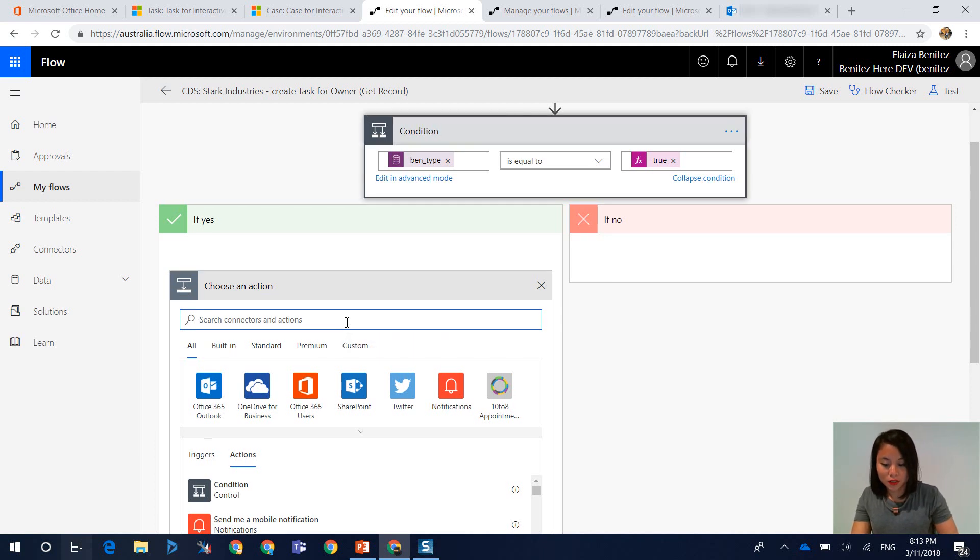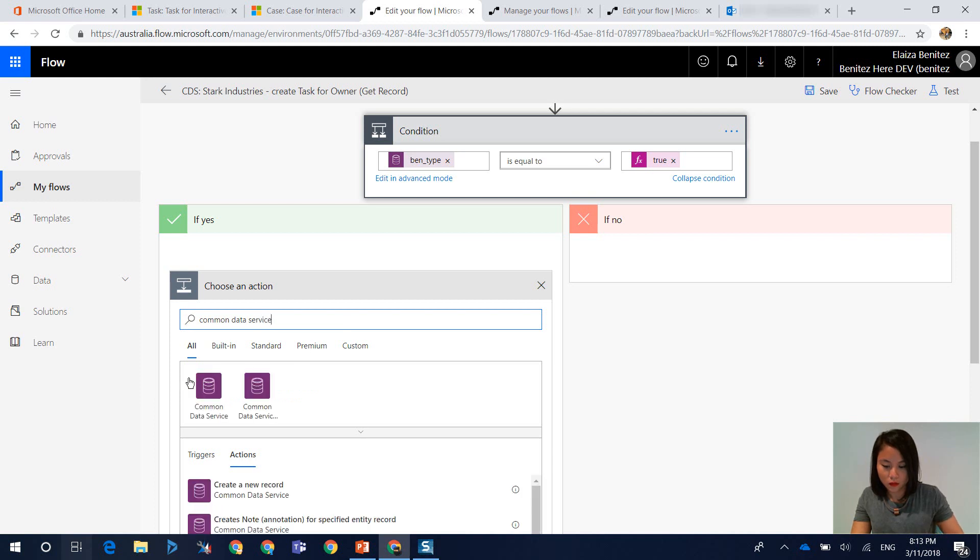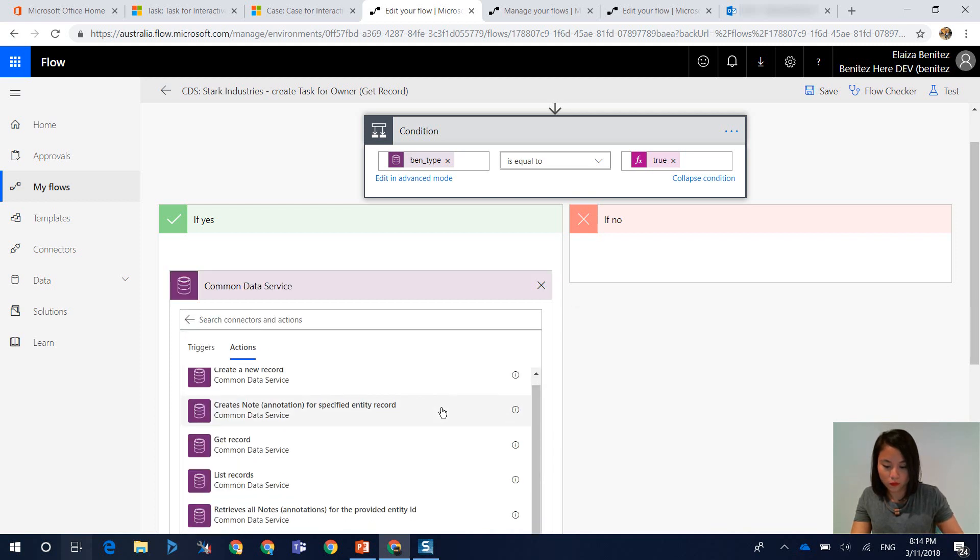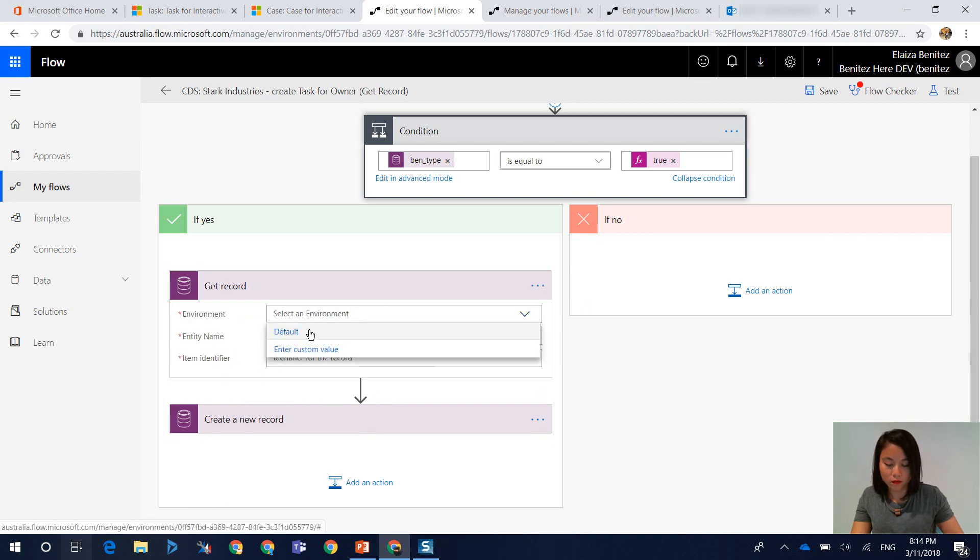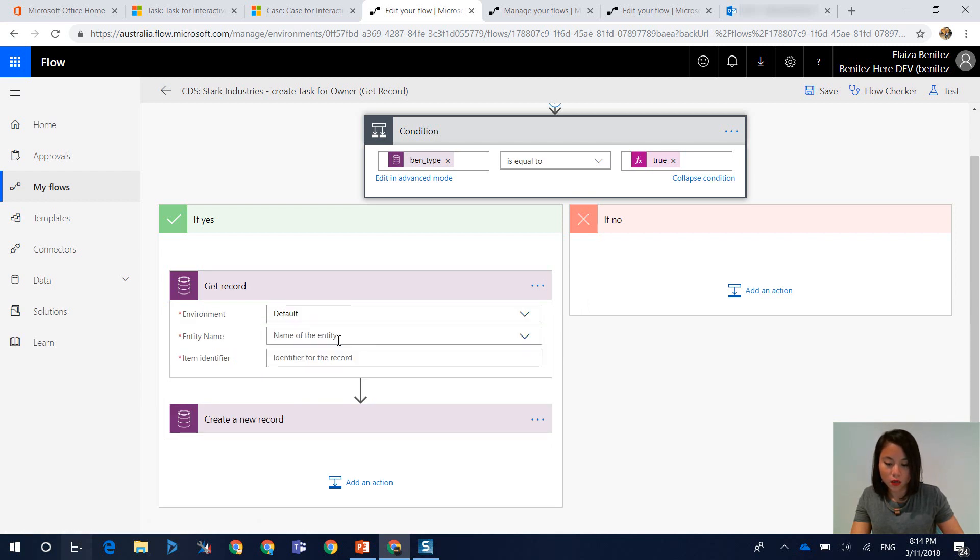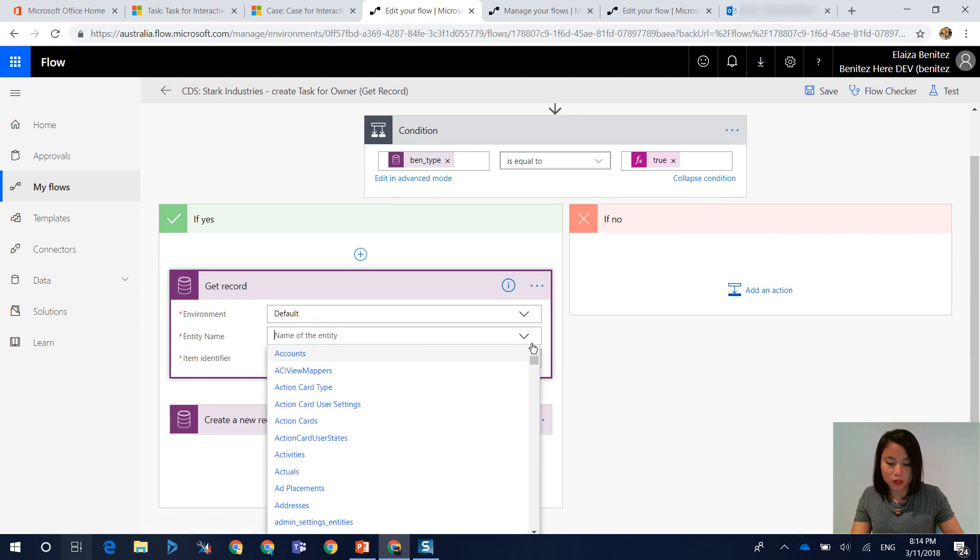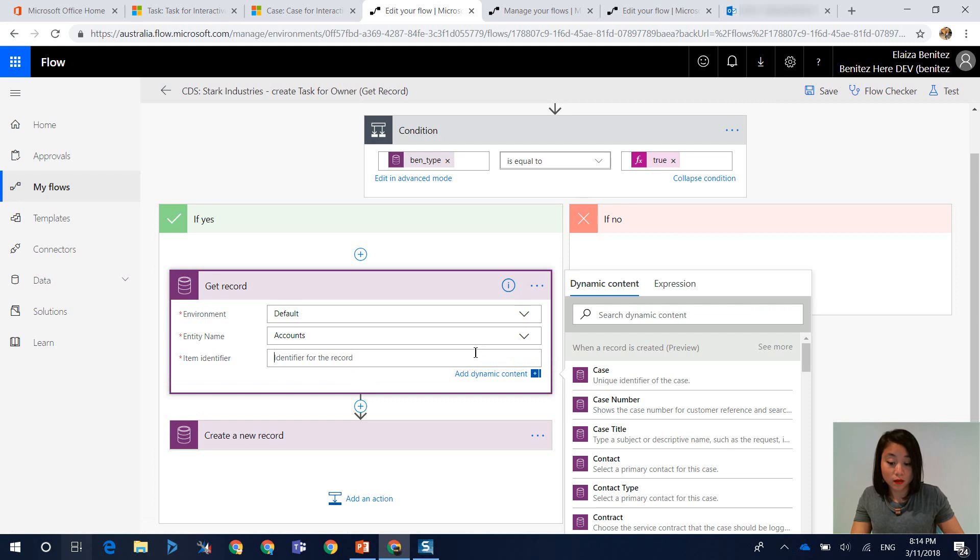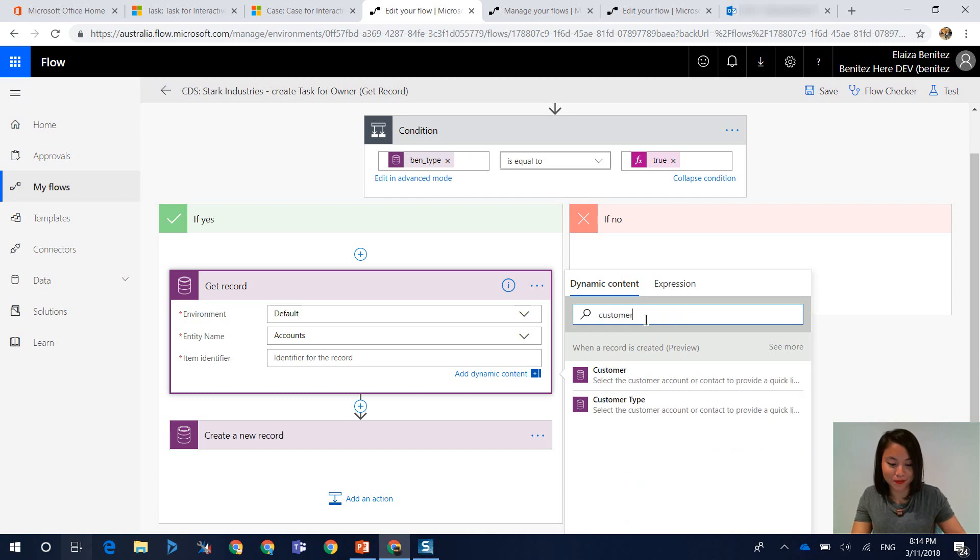Okay, so I'm going to use get record for common data service connector. So here's my get record. And then I'm going to select my default environment. And the entity that I'm going to select is the account. And my item identifier will be the customer. So I select this.